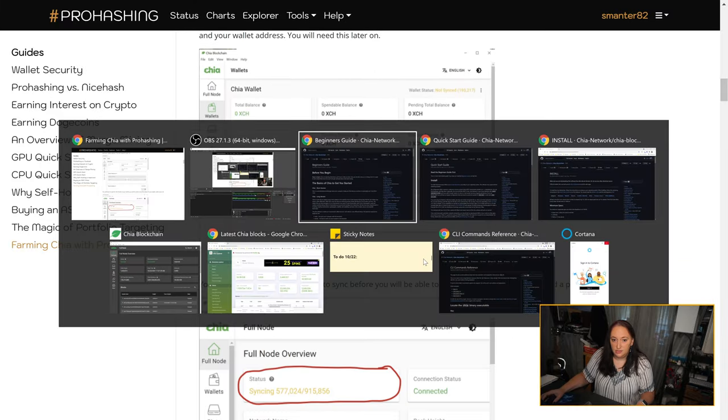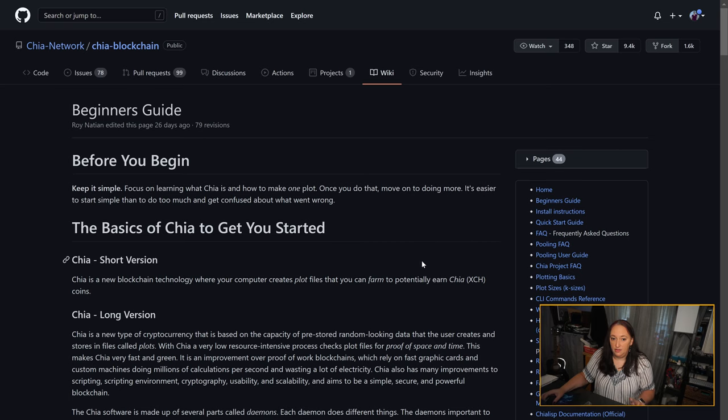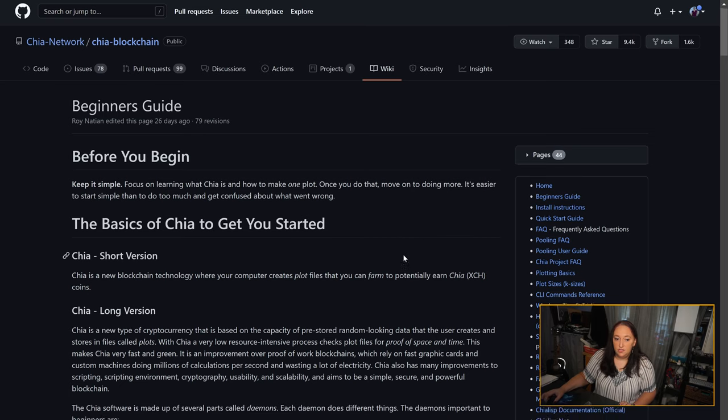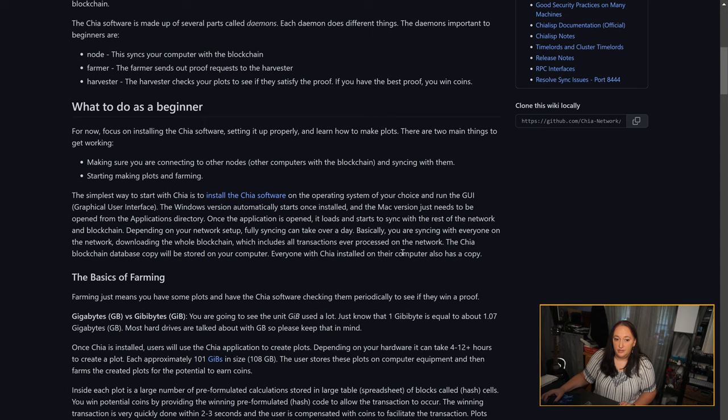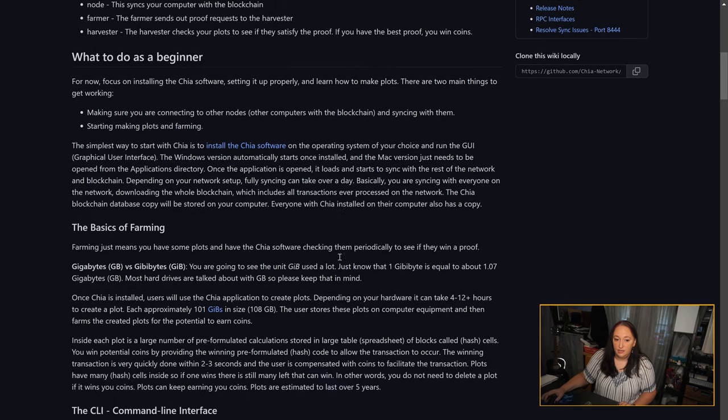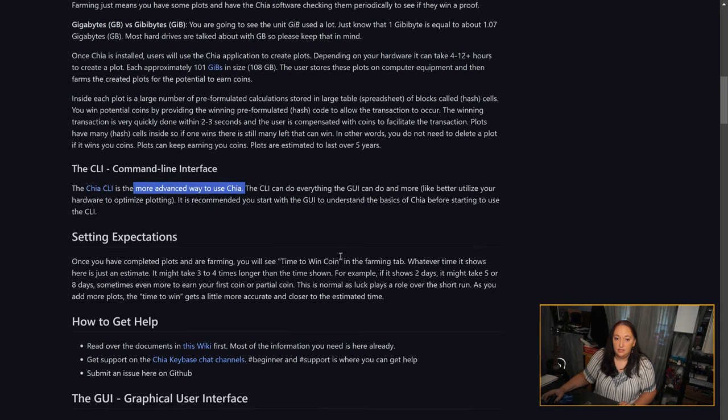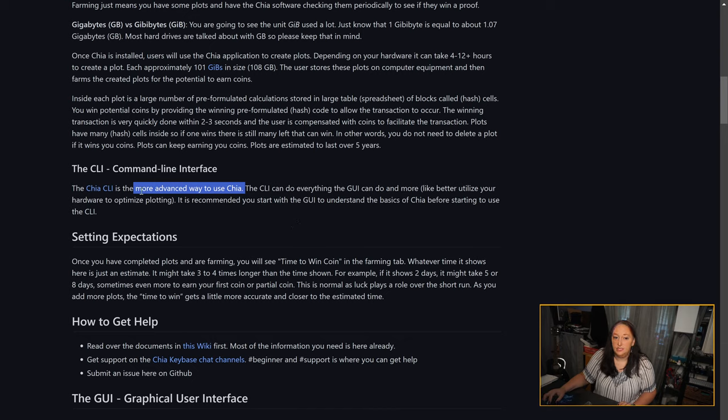The Chia network would also like you to first start with the beginner's guide. This is introductory information to help you understand Chia, a link to install the software, information on some of the hardware you might need, and a link to a command line interface just in case you want a more advanced way to use Chia.